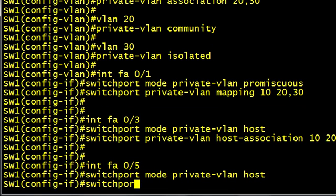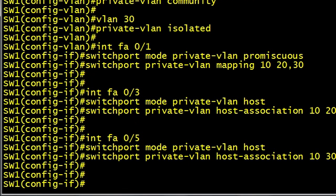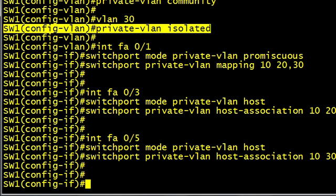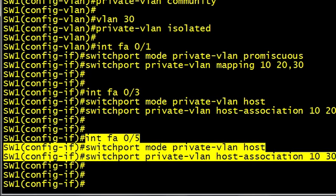That allows R3 to talk to anybody else in that same community. Then FA0/5 is our isolated port — syntax is very similar, except we associate that port with primary VLAN 10 and secondary VLAN 30. The isolated VLAN of 30 knows it's isolated because we declared it as such in VLAN configuration mode. If we wanted to add additional ports to the community VLAN, we simply repeat that syntax. If we wanted to add additional ports to the isolated VLAN, we repeat that one. That's it.